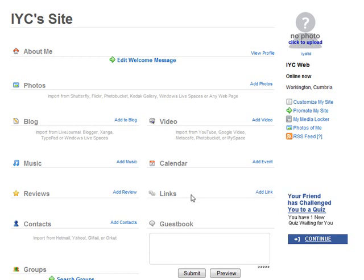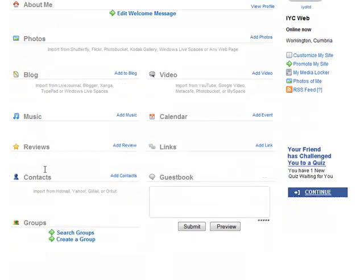If you've got videos on Google, YouTube, Photobucket, MySpace, or Metacafe, you can import those videos as well, or add new videos, new blog posts, music, calendars, and links. The reviews feature is fantastic because you could be reviewing products within your niche that link ultimately to your affiliate link or your own product for people to click on.